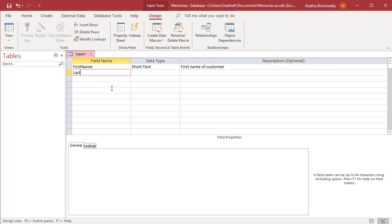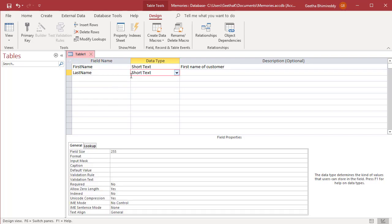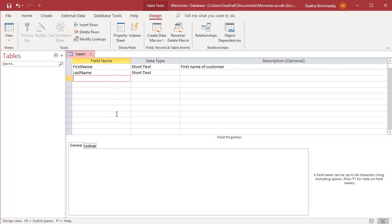Once you are done adding all columns, save the table. There are three ways to save a table. Click on File tab and then click on Save.